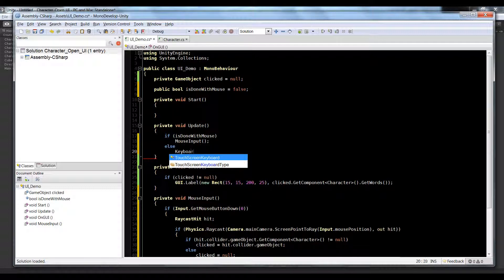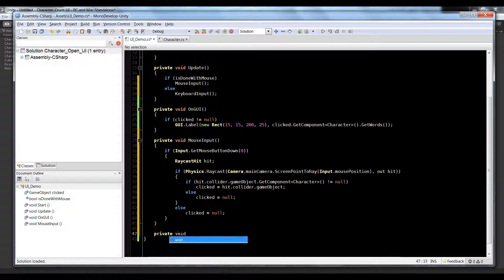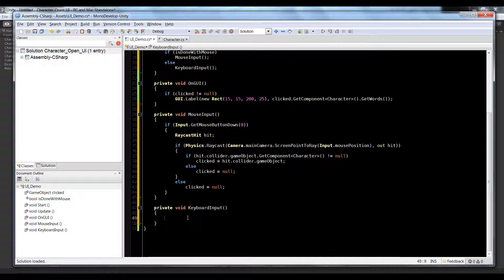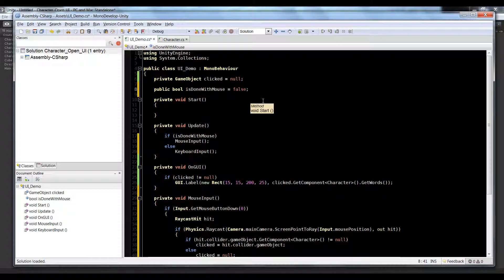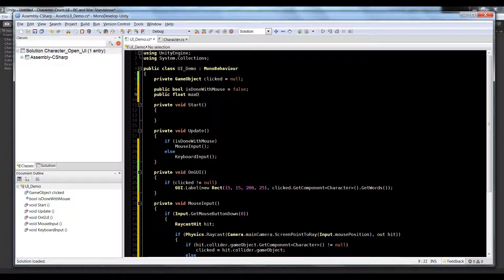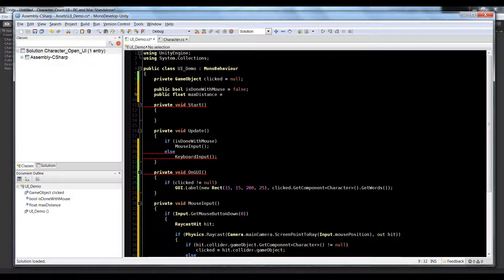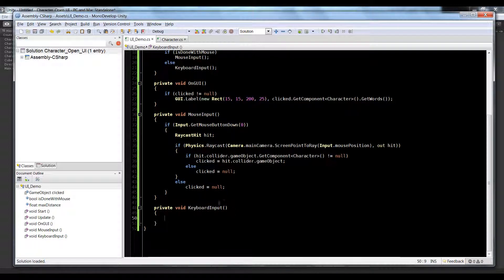Otherwise we're gonna call this new function that I'm gonna call keyboard input. So let's create a function underneath mouse input - private void keyboard input. Let's create a max distance - a public float max distance. This will be for how far away from the capsule can we be before we show the text. We have to be at this distance in order to show the text from this capsule and we'll just say one unit for now. We made it public so we can edit it inside of the editor.